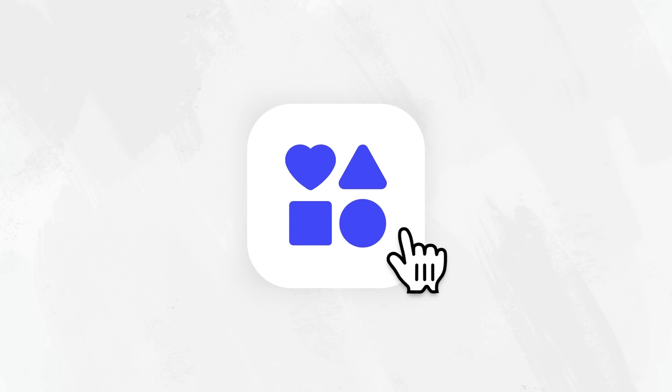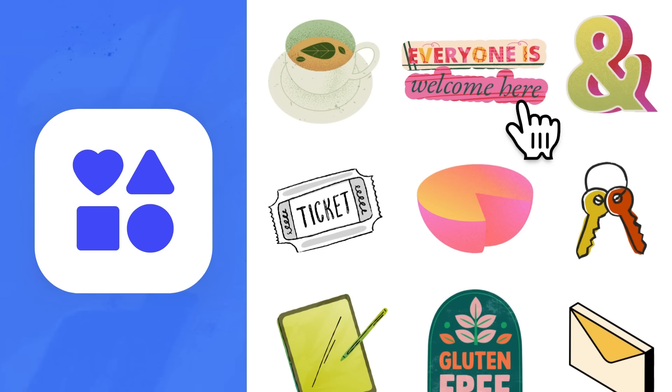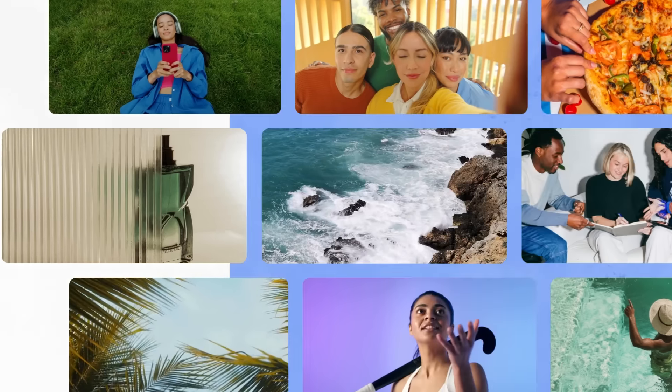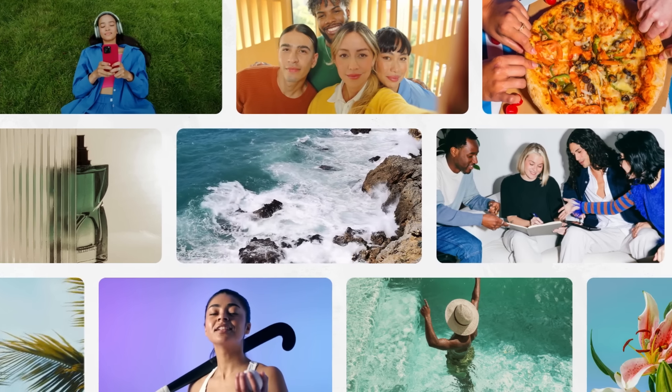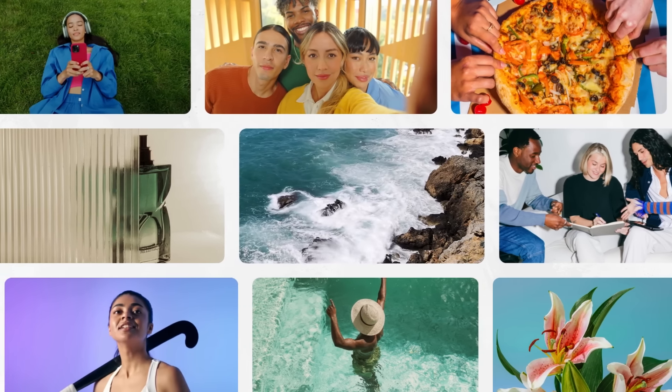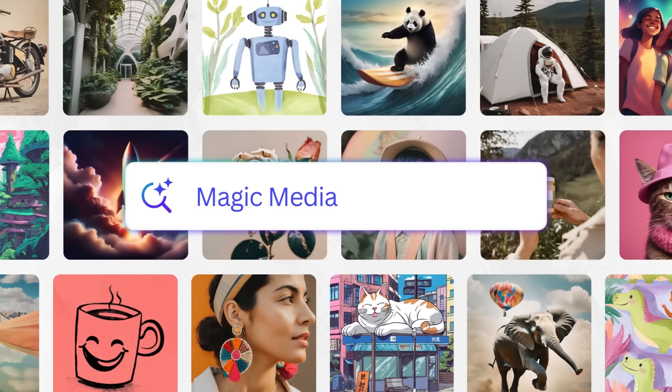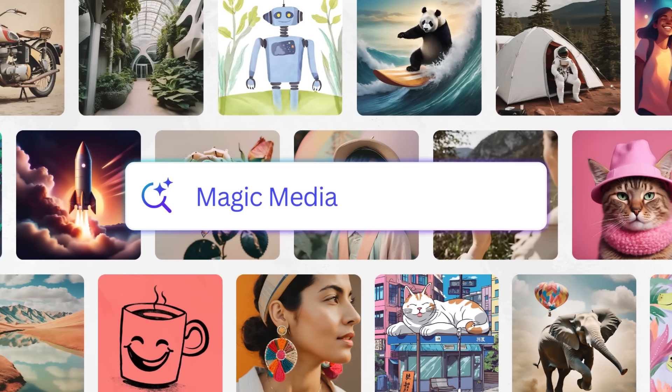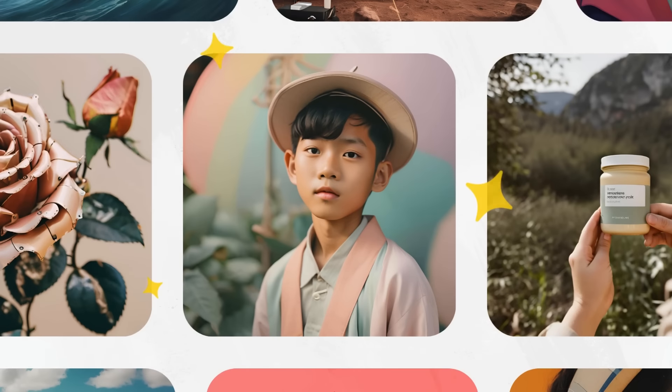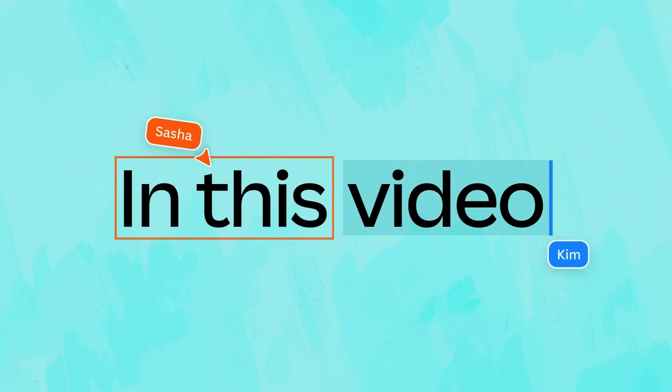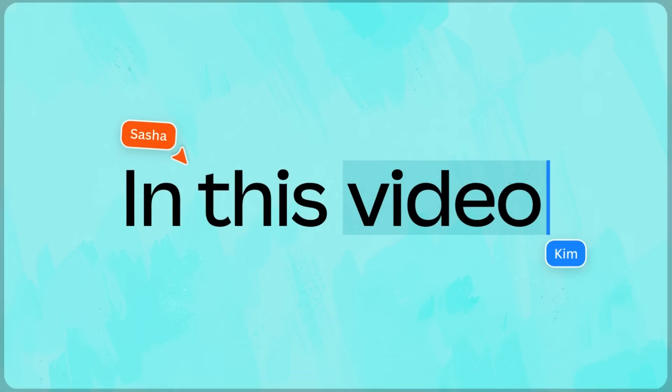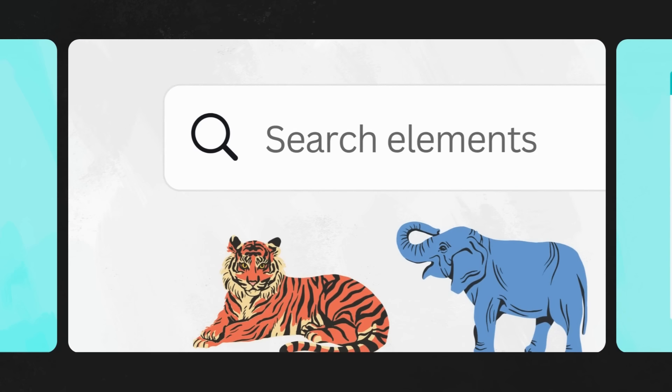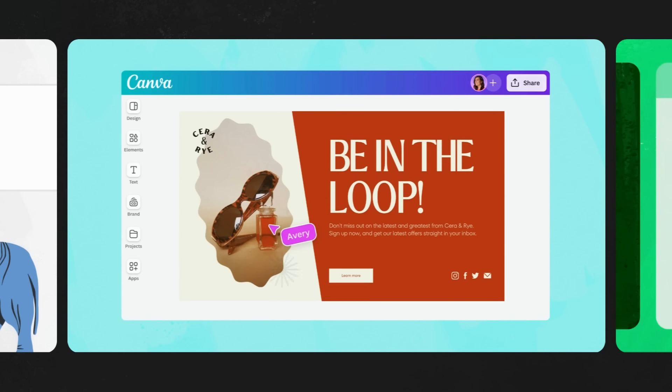By now you're probably becoming familiar with Canva's editor. It's time to explore the extensive elements library where you'll find shapes and lines, graphics, tables, charts, photos and videos, and so much more. You'll even be able to create your own visuals using the AI image generator. In this video, we'll show you how to navigate, find, and customize items from the elements tab.